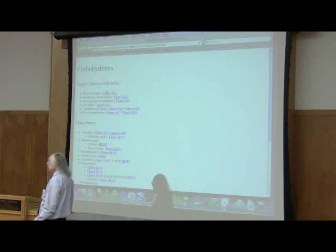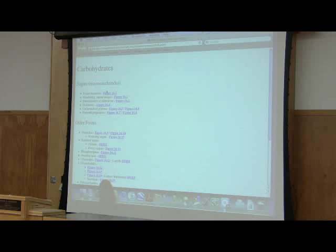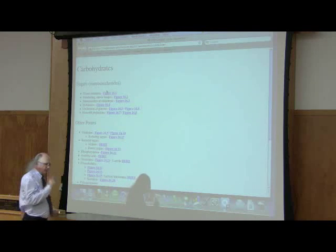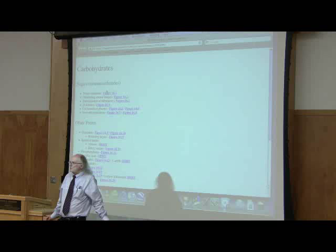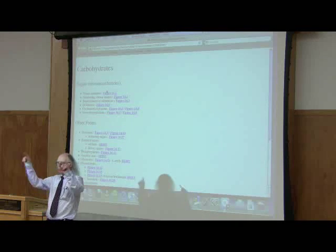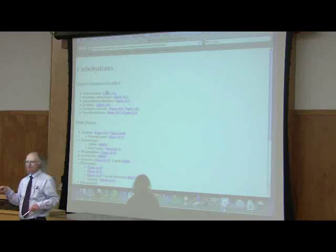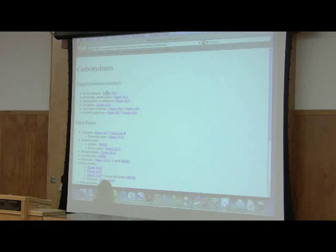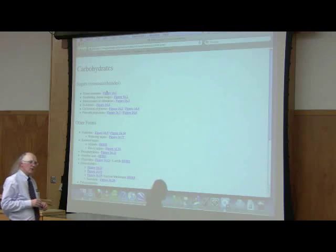What do these names mean? Carbohydrate literally means a water form of carbon. If we look at glucose as an example, the structure of glucose is C6H12O6, which can be written as C6(H2O)6. Glucose is a hydrate of six carbons — that's what the name carbohydrate derives from.